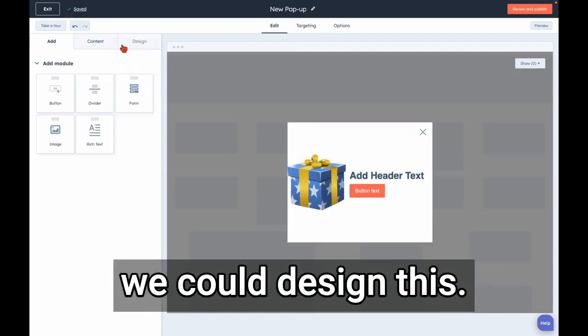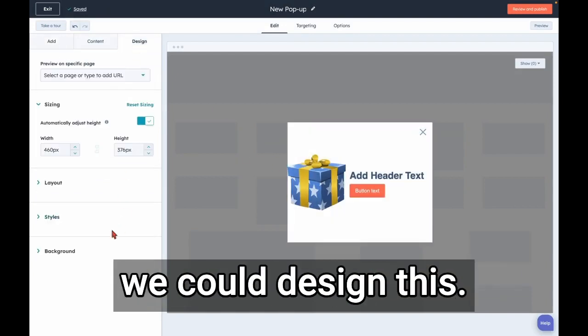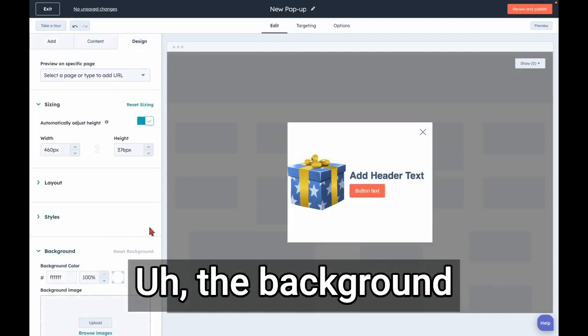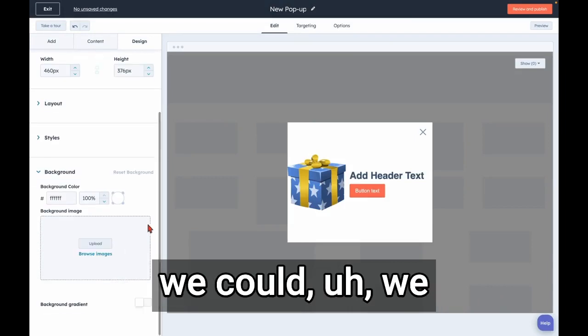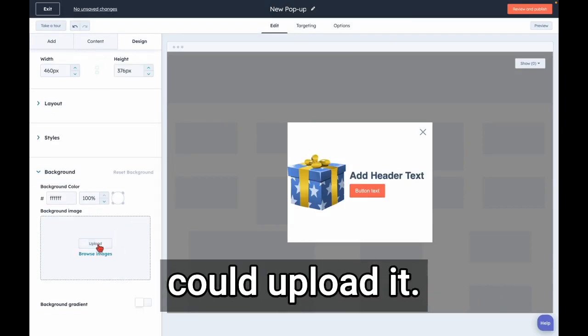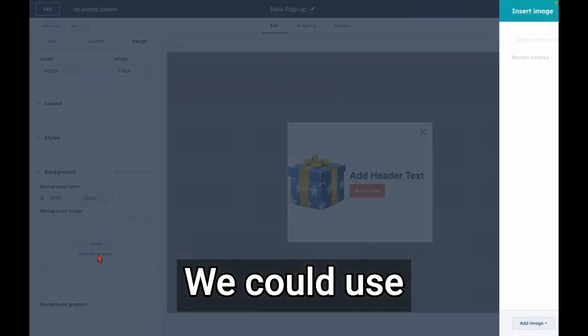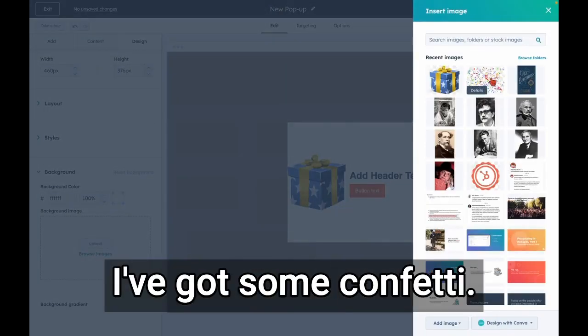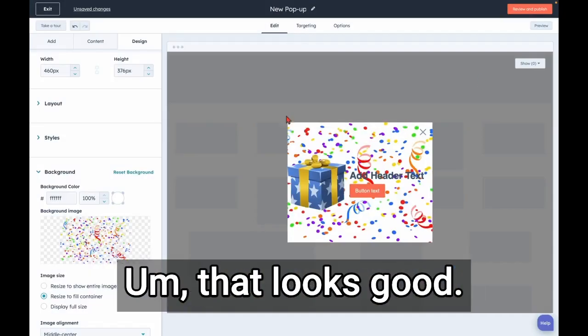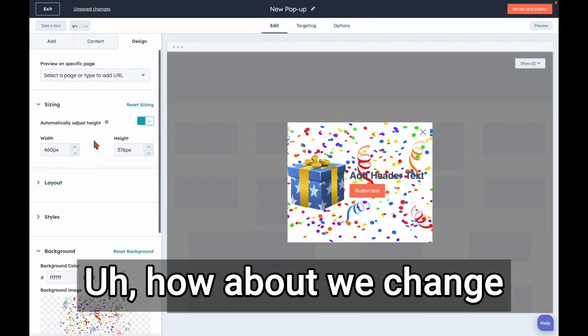We could upload it, we could use an image here. I've got some confetti. That looks good. How about we change the size of this thing and make it like, I don't know, 700 pixels wide or something.